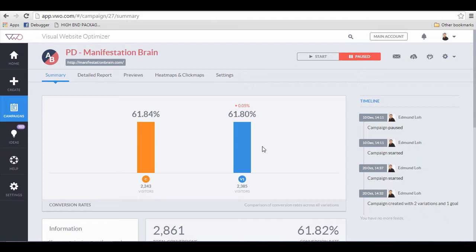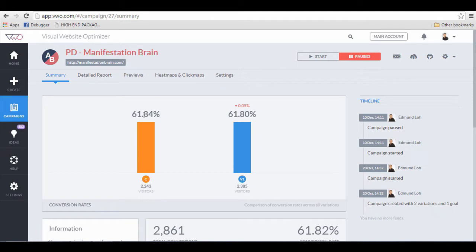What you are looking at right now is one of my previous campaigns, and I'm going to use this as an example. This is a split test for a landing page. As you can see here, it has a 61% conversion. So what this means is that for every 100 visitors, 61 people actually put in their name and email address to join the mailing list.